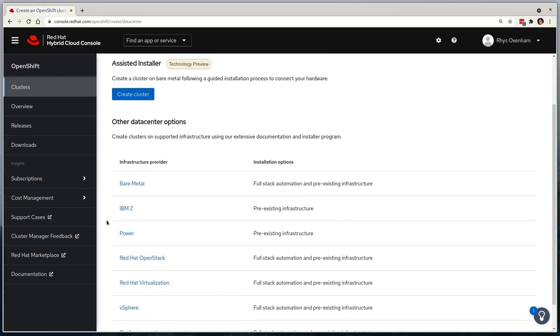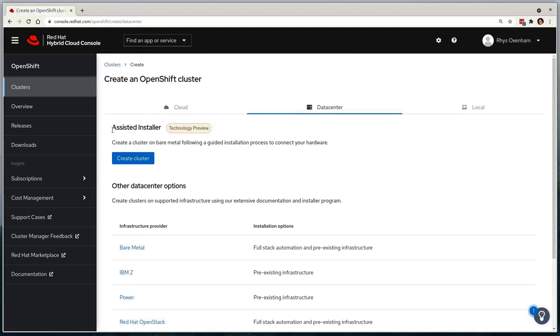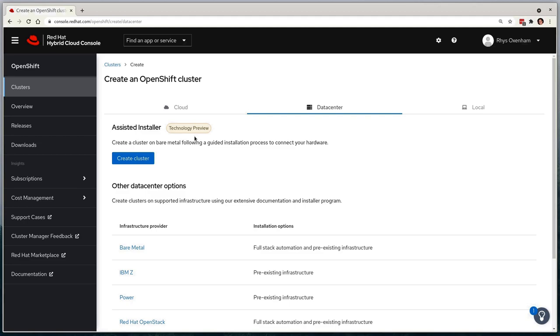But at the top, you'll see the Assisted Installer option, which is the one that we want to use today, noting that it is currently marked as Technology Preview. I'll select the Create Cluster button underneath to begin the deployment.